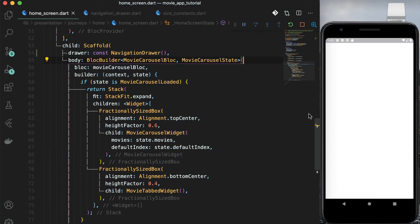Now by this we have added navigation drawer. This was all about creating navigation drawer with the blur effect. See you in the next part of the series.